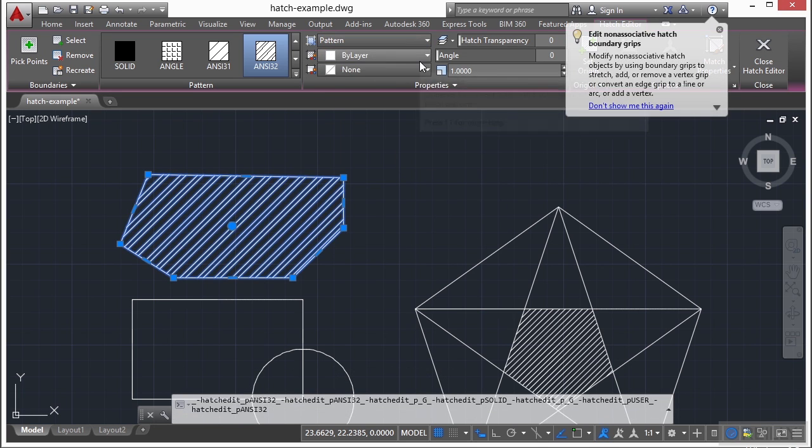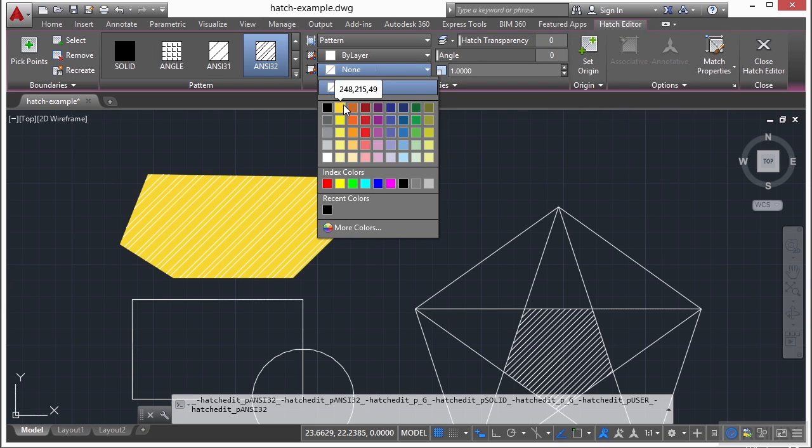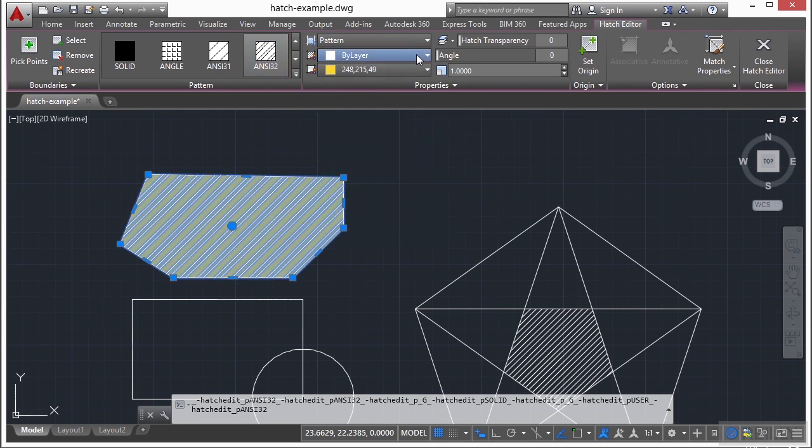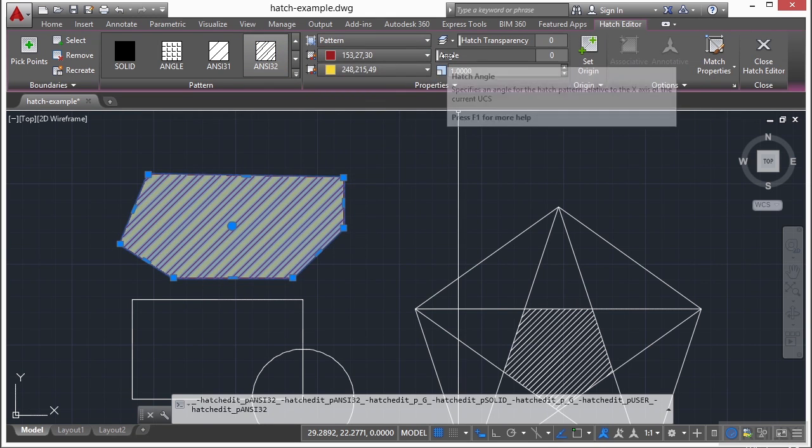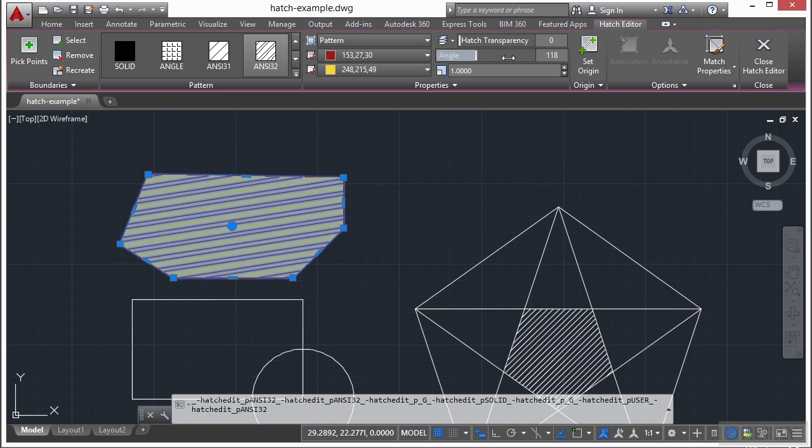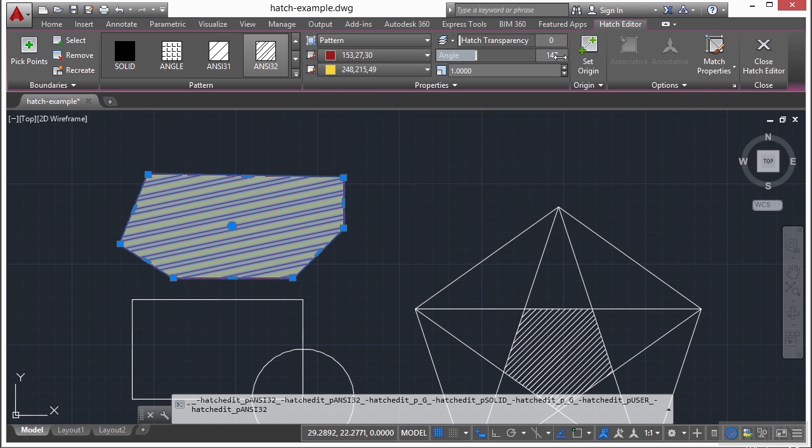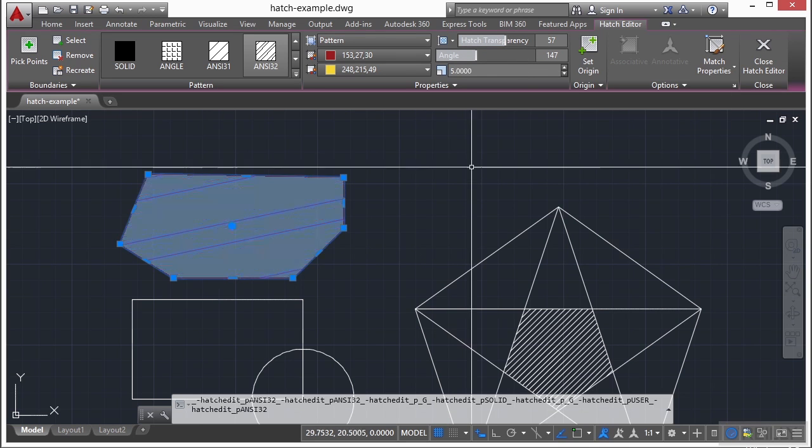I can change my colors. I can change a background color. I can change the angle. I have the slider bar, or I can just type in the angle here. I can make the hatch a little transparent, and I can change the scale.